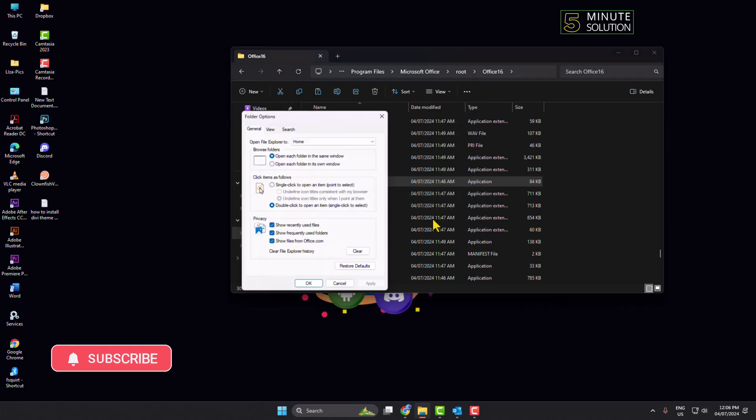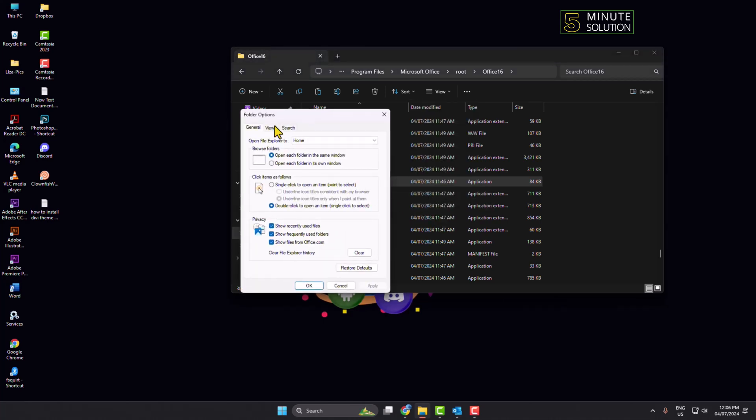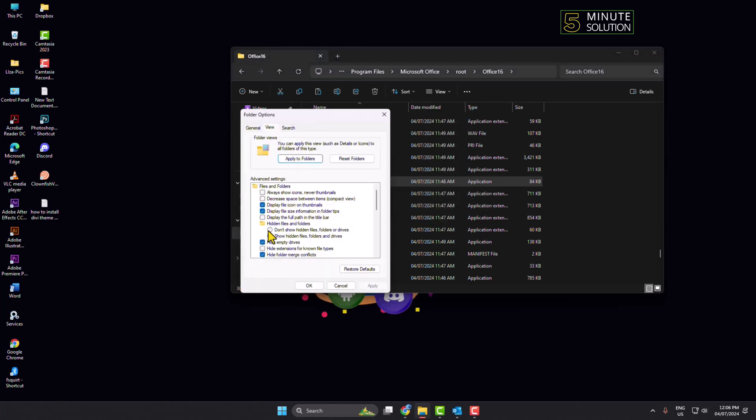Select View, and here under hidden files and folders, select show hidden files, folders and drives, and click on Apply, click on OK.